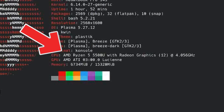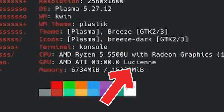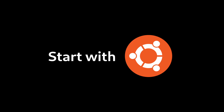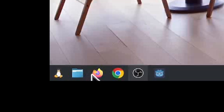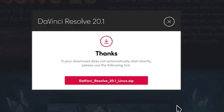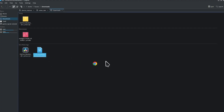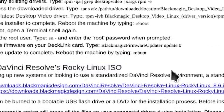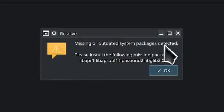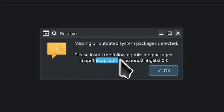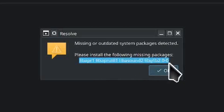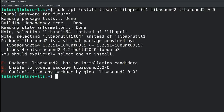With an AMD GPU — AMD integrated graphics. Missing outdated package detected. Let's see... Amazing. Hmm, amazing.